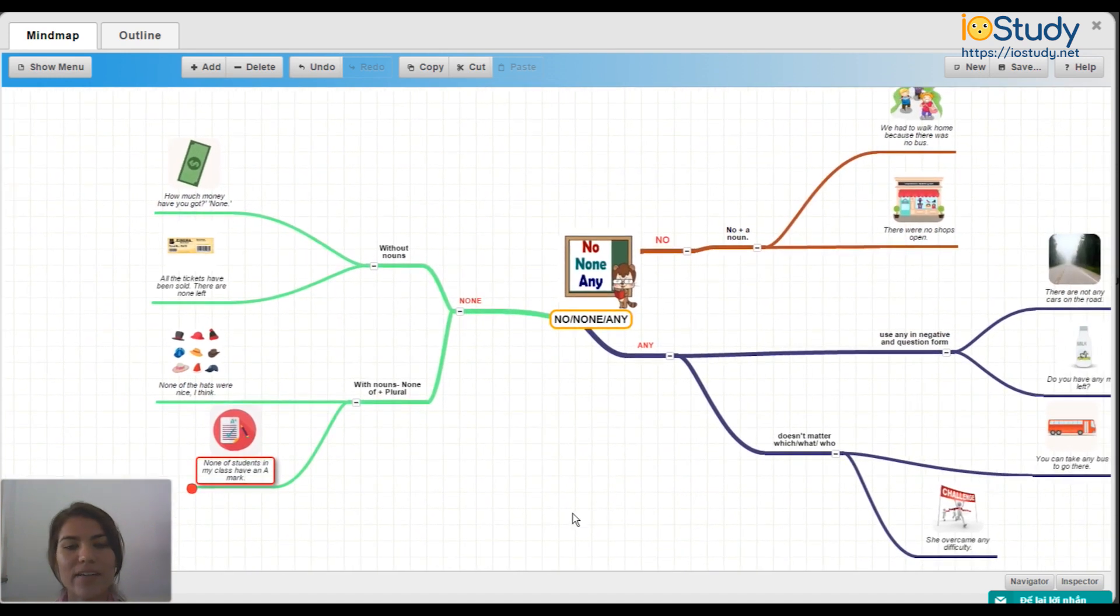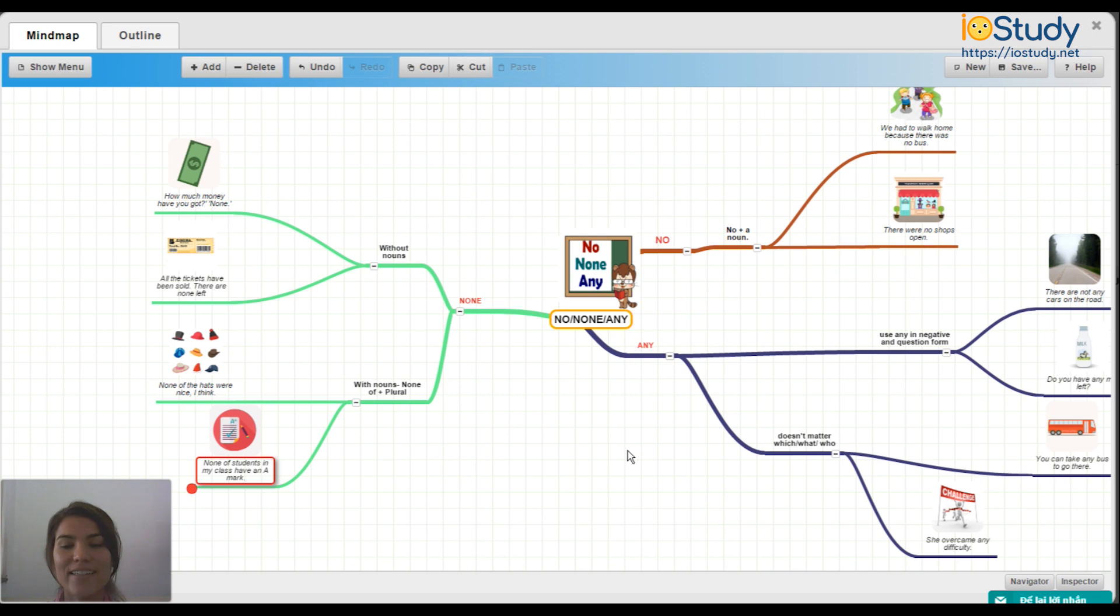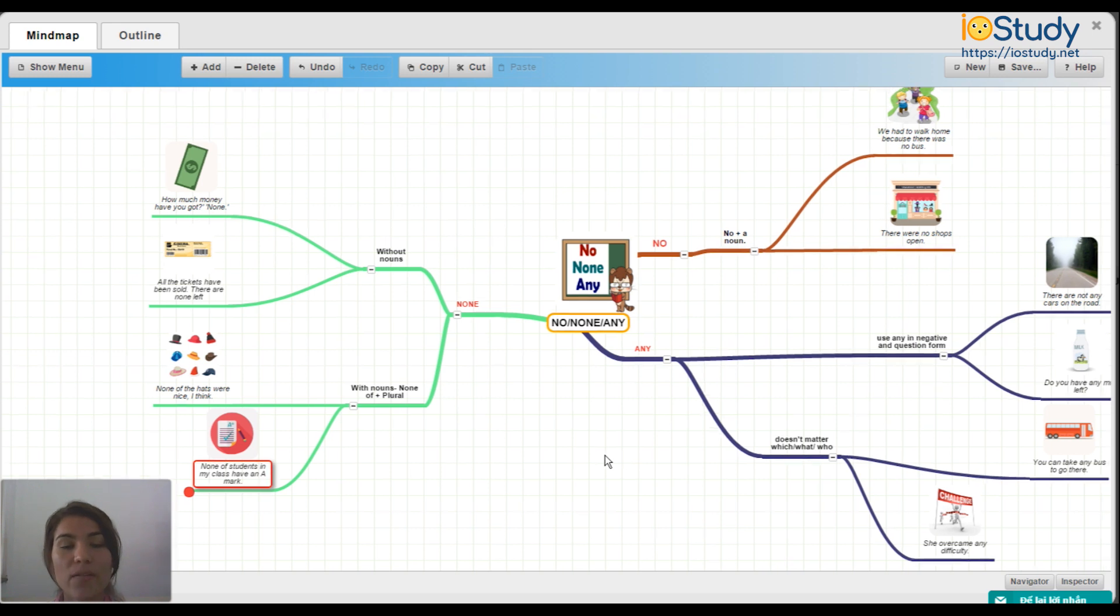Okay, so here we have the completed mindmap for using none, no, and any. You can always come back to this mindmap at any time for your reference.